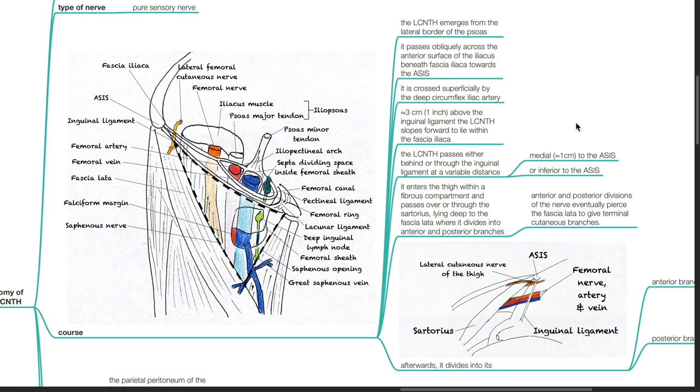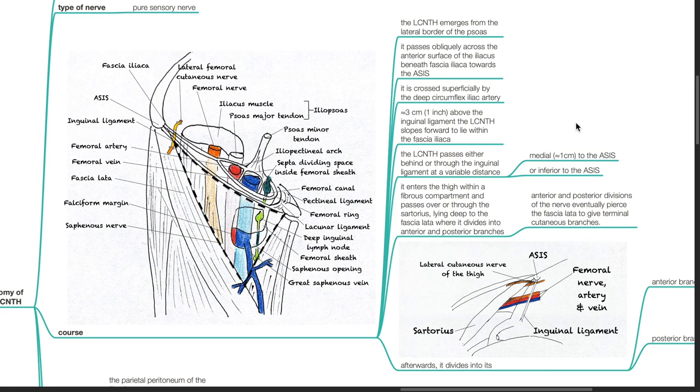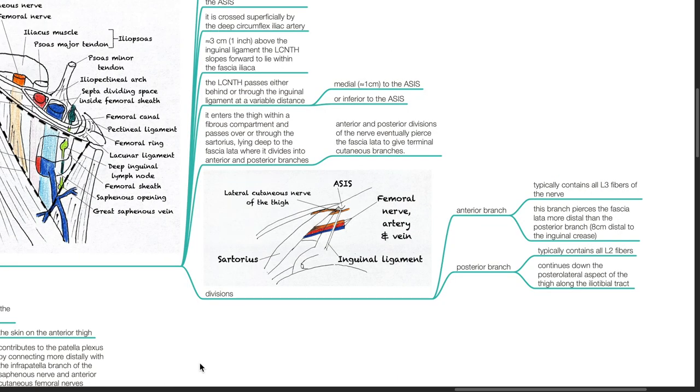Lying deep to the fascia lata where it divides into anterior and posterior branches, the nerve eventually pierces the fascia lata to give terminal cutaneous branches. The anterior branch typically contains all L3 fibers of the nerve.